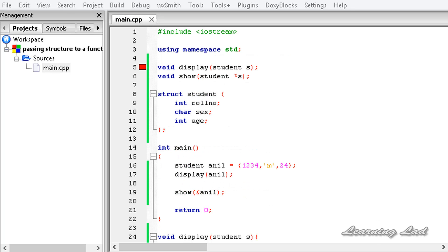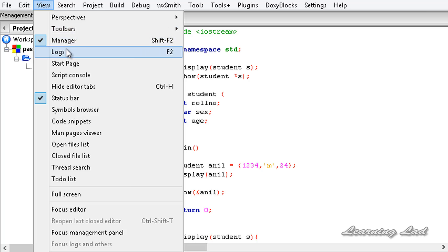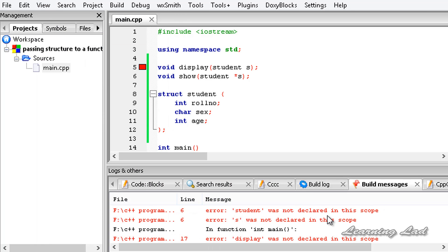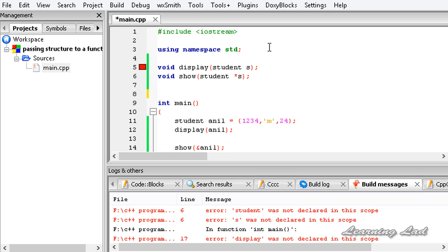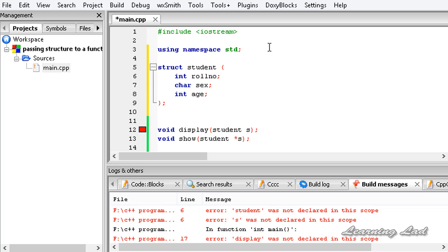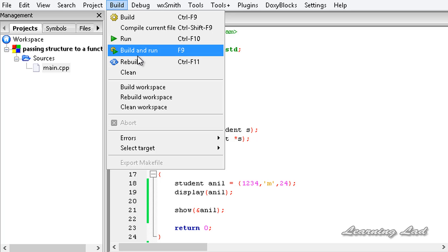We have an error. Opening the logs: 'student was not declared in this scope.' That's because the structure student definition is placed after the function prototyping, so it's not available when the prototypes reference it. What we need to do is cut the structure student definition and place it before the function prototyping. Now I'll save this, close the error logs, and build and run again.